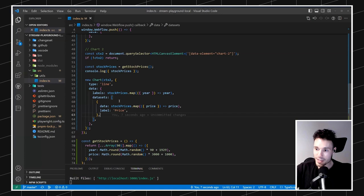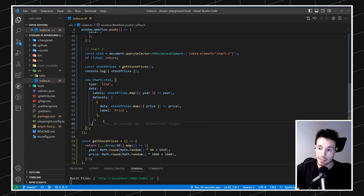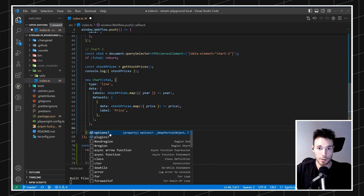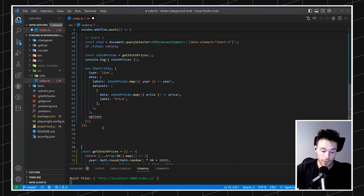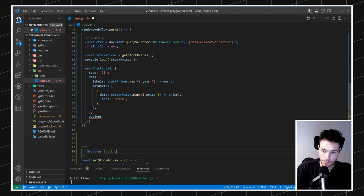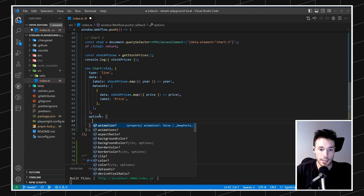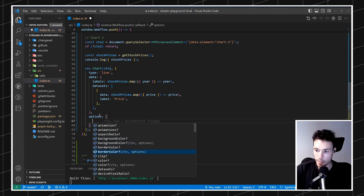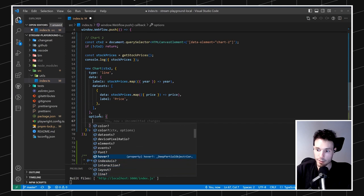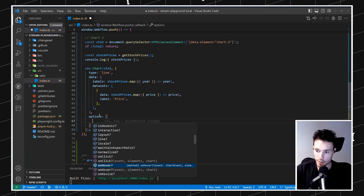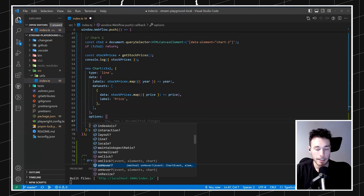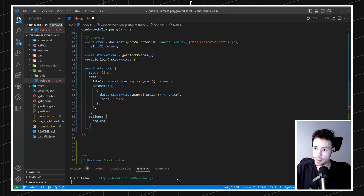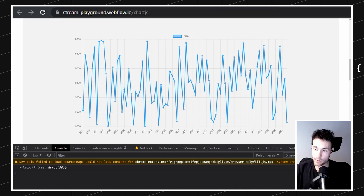With this example I want to show you what we can customize using the options object. You can pass a huge amount of things: animations, aspect ratio, background color, border color, datasets, elements, events, fonts, hover events, and much more. I'd need a whole month to cover all of it. But let me show you one: customizing the scales. This is an option where we can define how the scales look inside this chart.